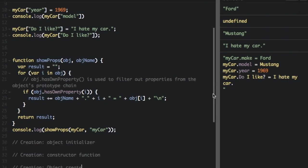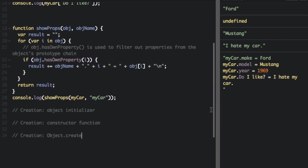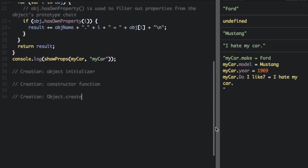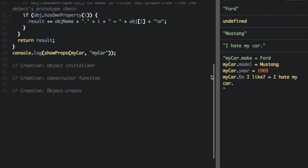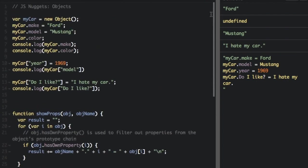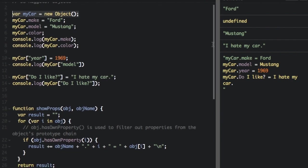I'm going to go over three ways to create an object. We have object initializer, constructor function, and object dot create. With object initializer, I've already used that. If you do var my car equals new object, you're using the object initializer.